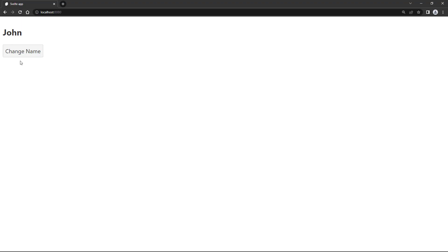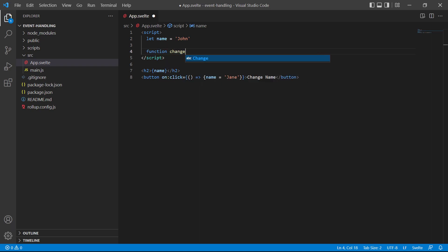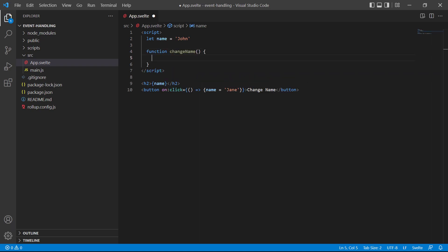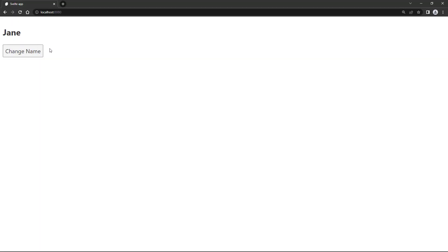If we go over to the browser and click on the button the name changes to Jane, so the expression executed when the click event fired. Now let's take a look at how we can use functions for our event handling logic instead of inline expressions. All we need to do is replace the inline expression with a reference to a standard function — in the script section, `function changeName`, then `name = 'Jane'` — and replace the arrow function with a reference to `changeName`. If we click the button the name changes just like it did with the inline expression.